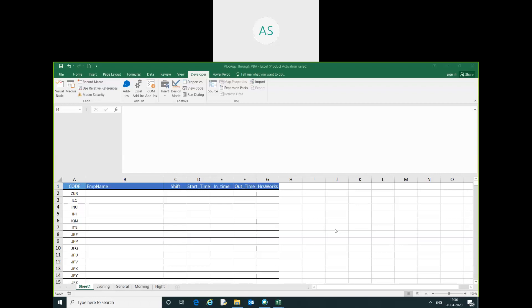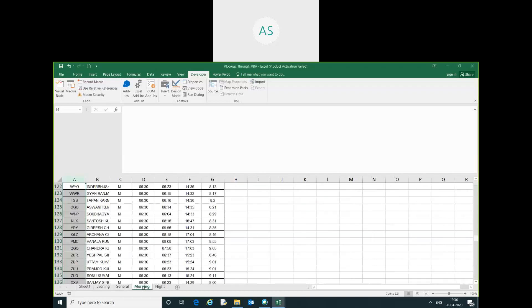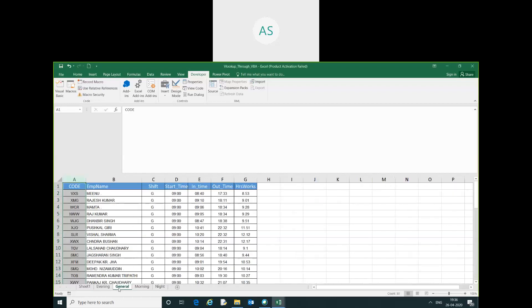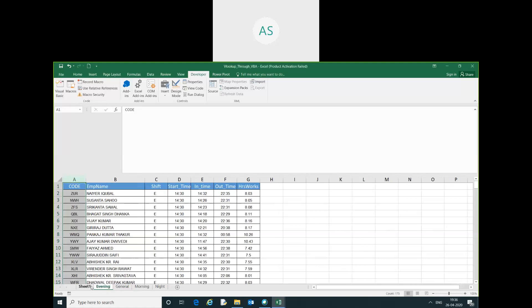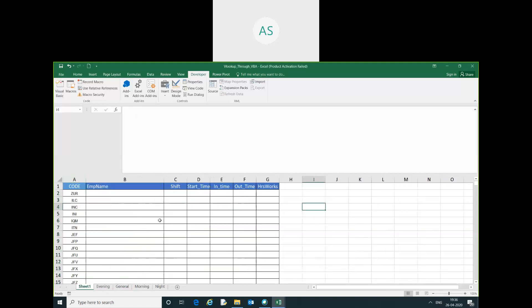Good evening friends, my name is Akash. In this video we will learn how to use vlookup with multiple sheets. Let's get started. We have four sheets: evening, general, morning, and night. These are my output sheets. We have to use the vlookup on the behalf of employee code and extract such type of information.